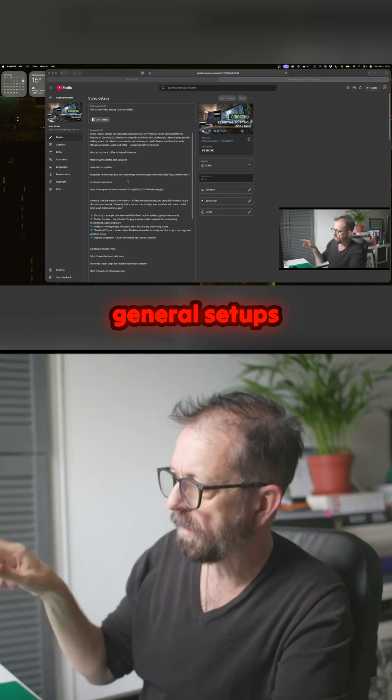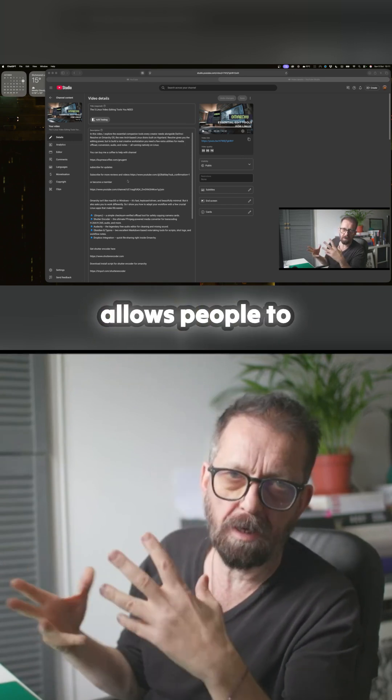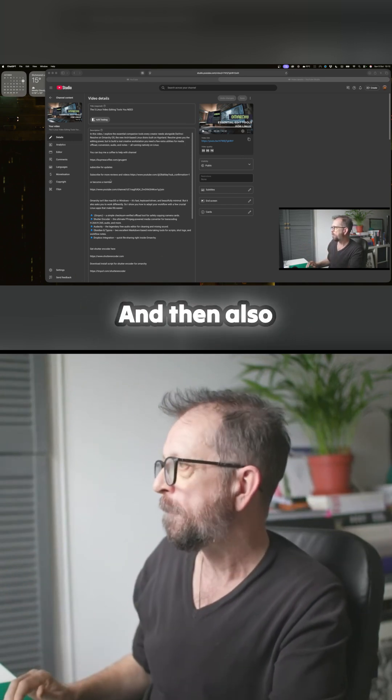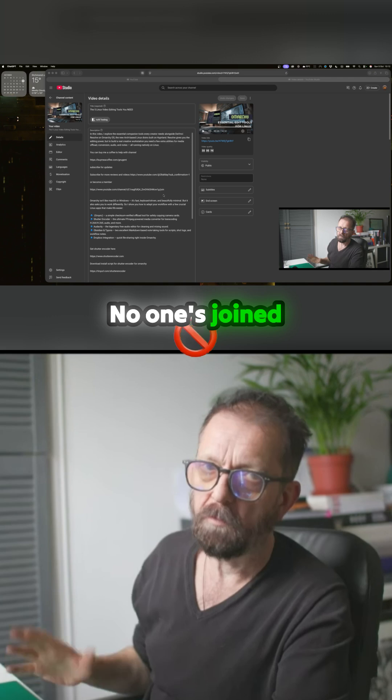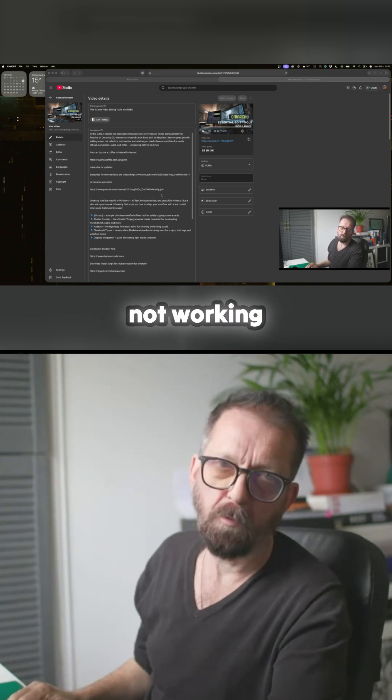In your general setup, you can create a link that allows people to subscribe, which is what you want to do. And then also I've got a membership thing. No one's joined yet, so that's not working very well. Anyway, it's there if you want to.